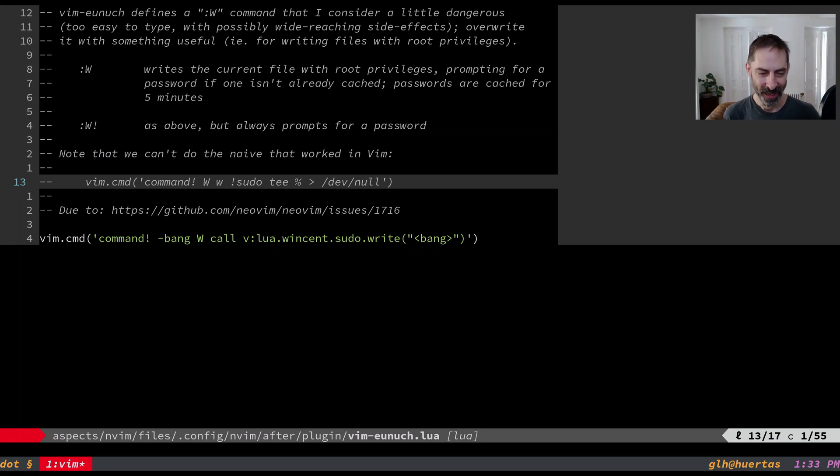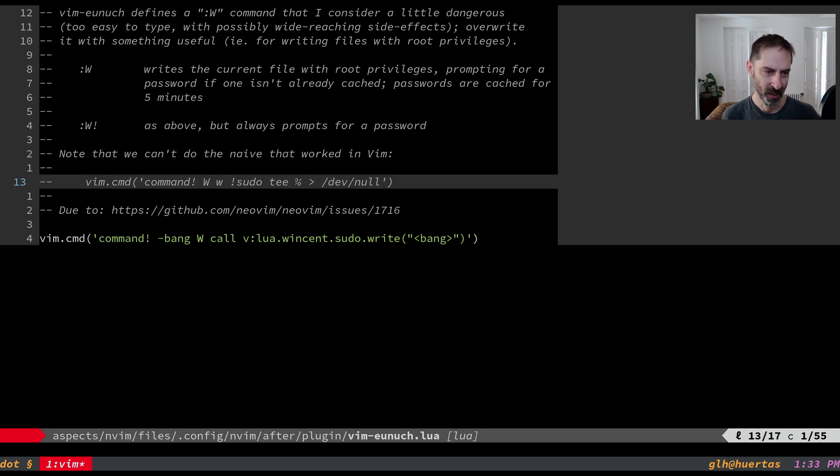Hello everyone, it's Greg here and today I want to talk about writing files with root privileges from inside NeoVim.